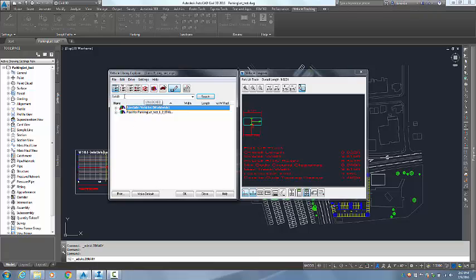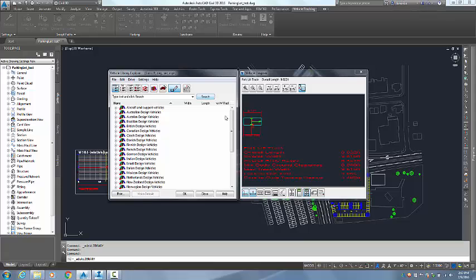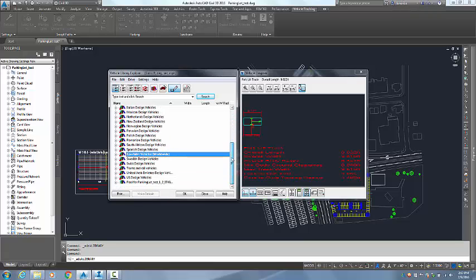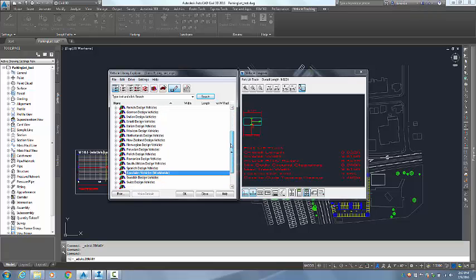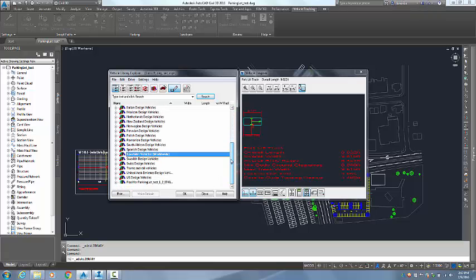In order to get those libraries back, what I have to do is delete out the word forklift and hit search again. And that brings my Vehicle Libraries back into the dialog box.